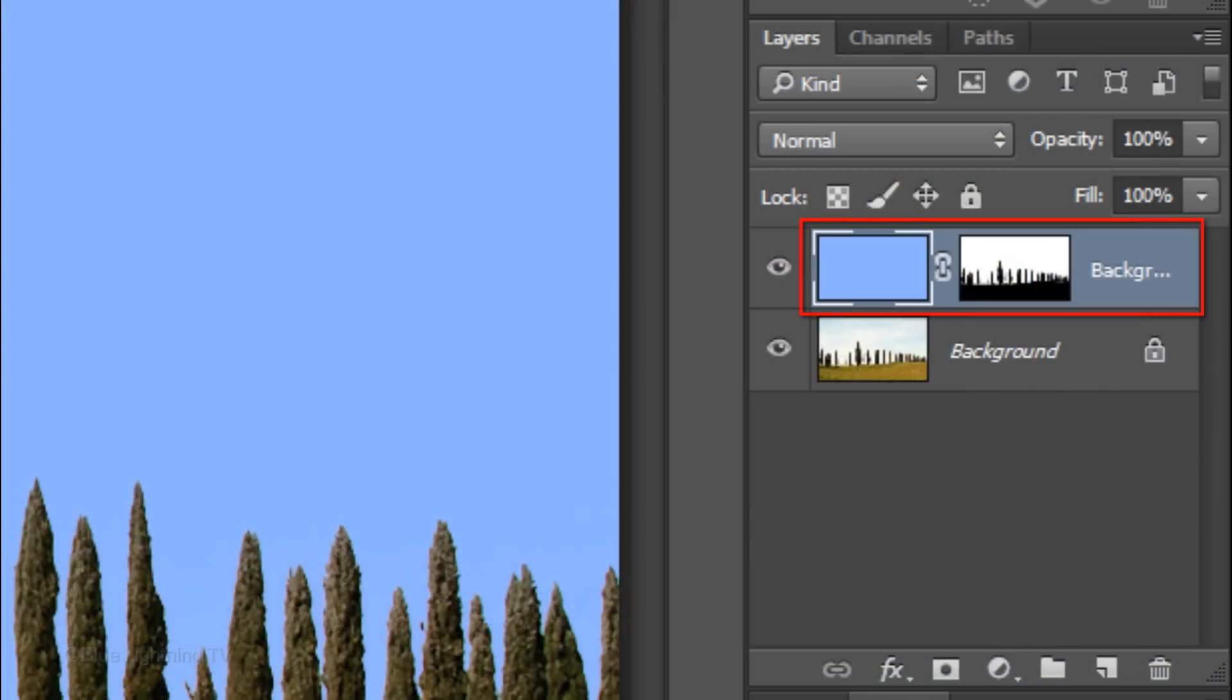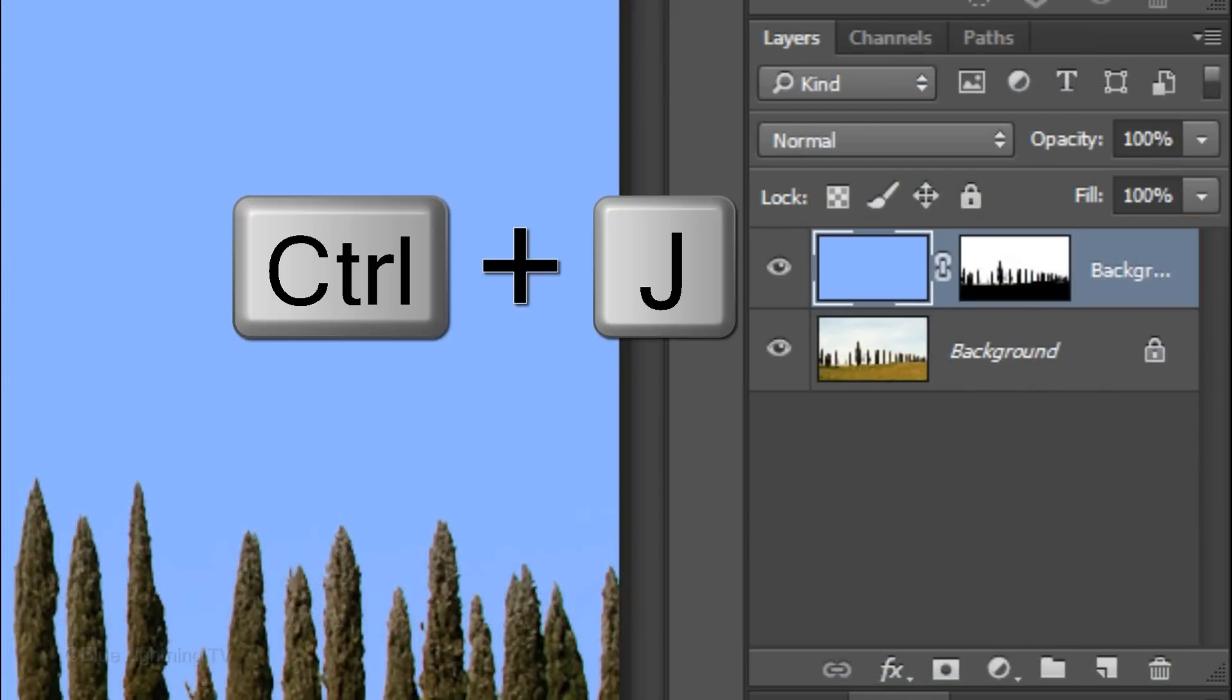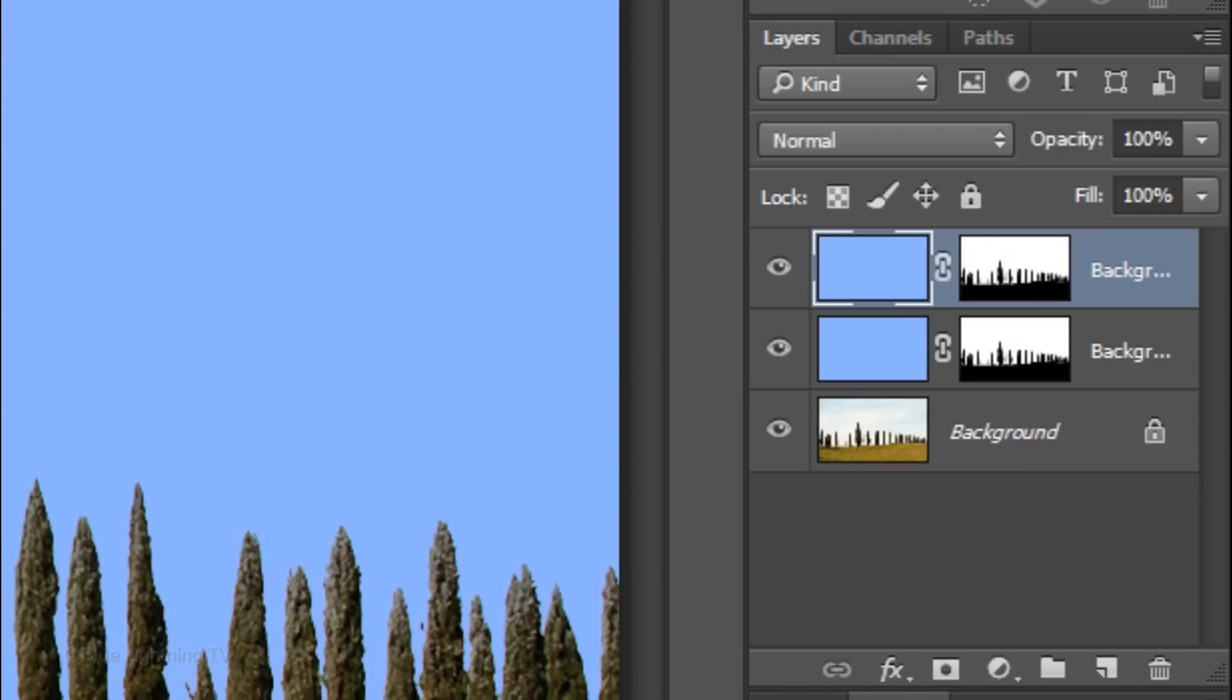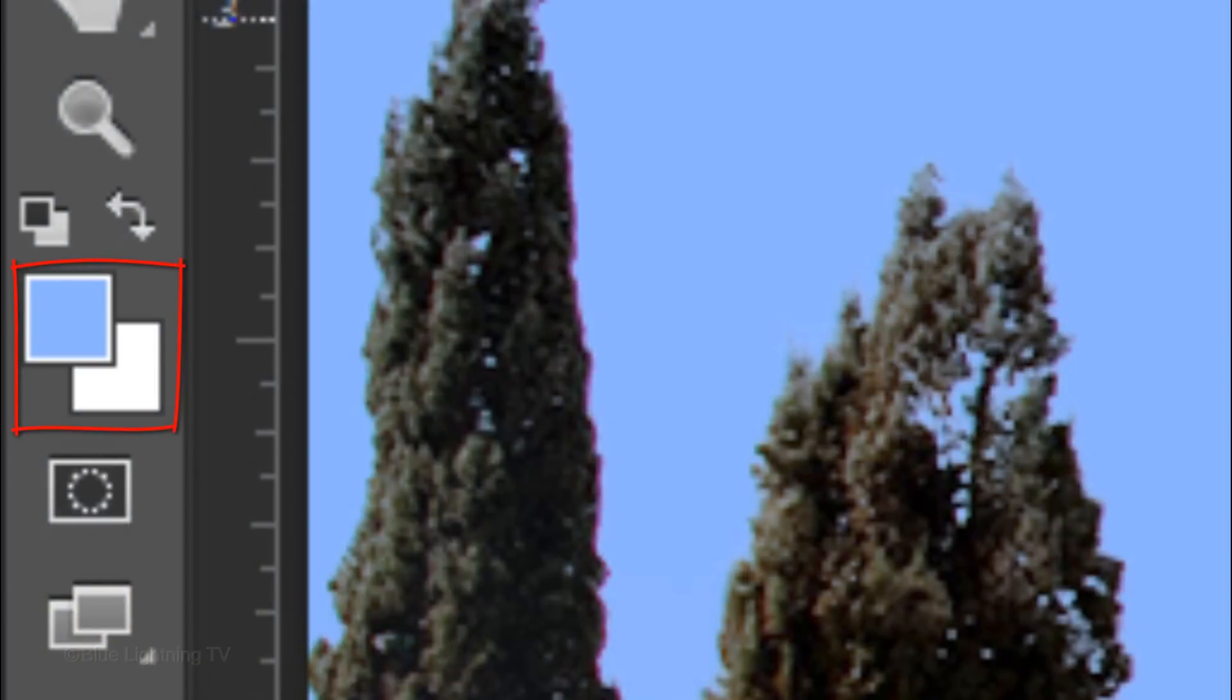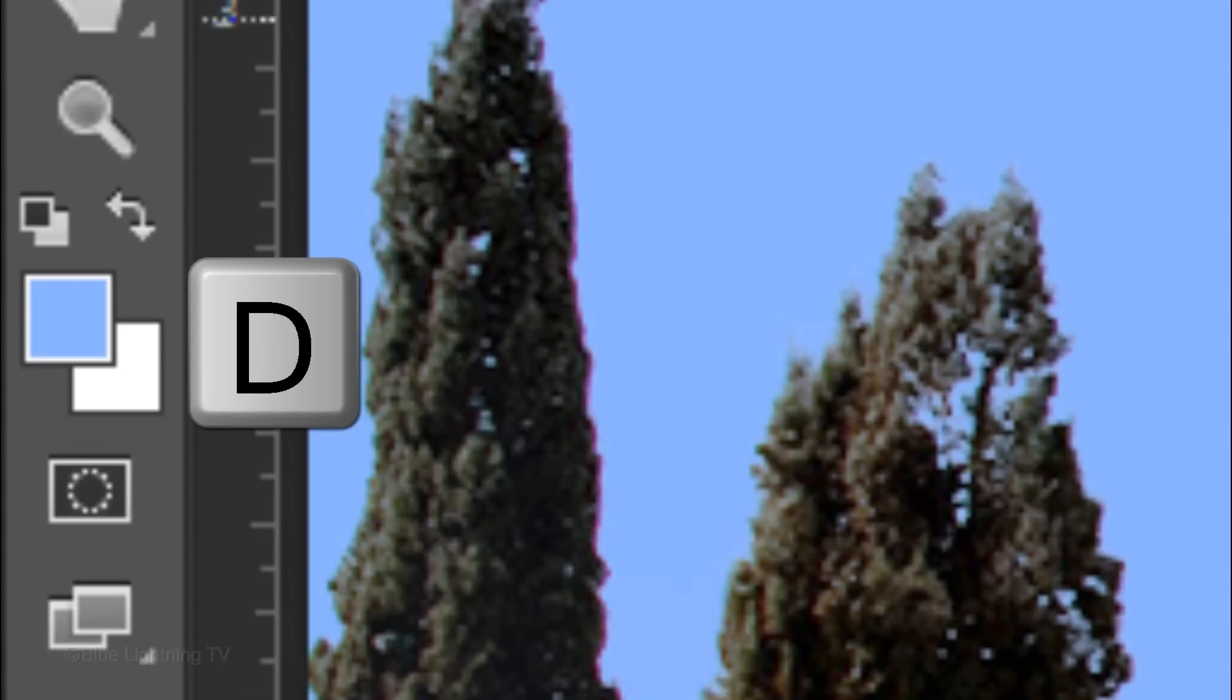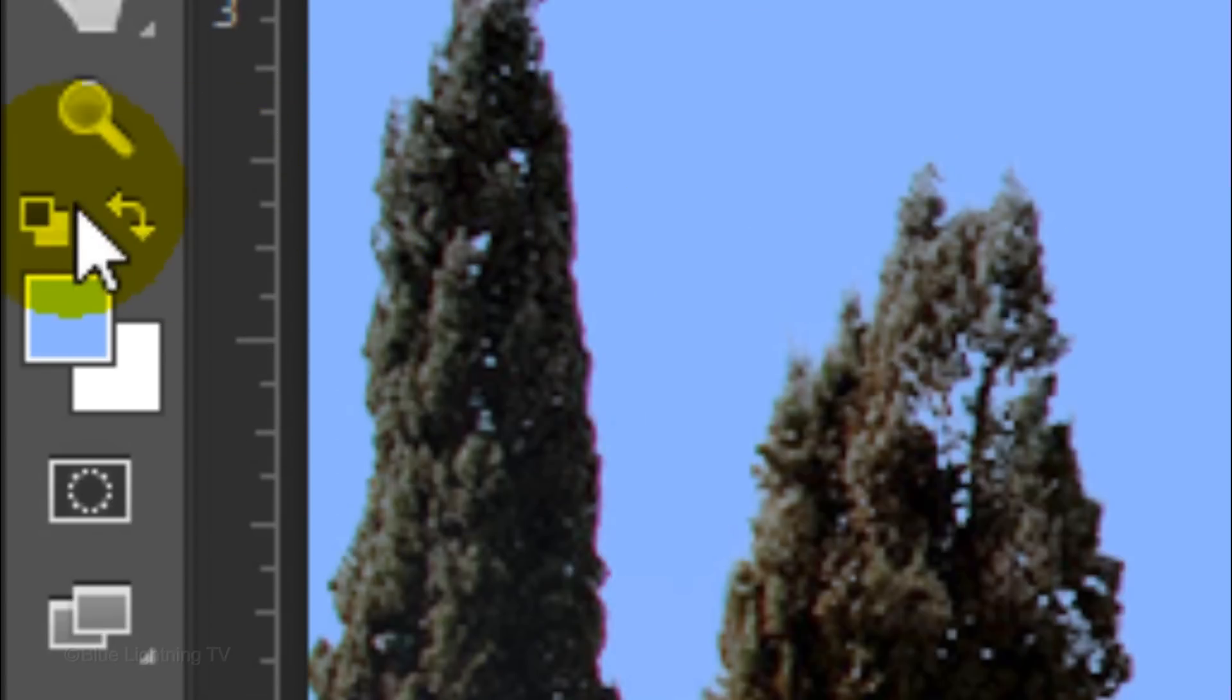Make a copy of it by pressing Ctrl or Cmd+J. In this layer, we're going to make our clouds. Make your foreground and background colors revert back to its black and white default colors. To do this, press D on your keyboard or click this icon.